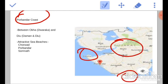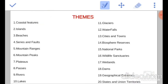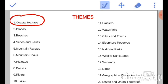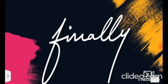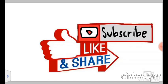It also has attractive sea beaches like Purvandar and Somnath. So with this we are done with our first theme — coastal features. Let us start islands in our next video. Finally, if you like this video, like, share and subscribe to this channel. Thank you.